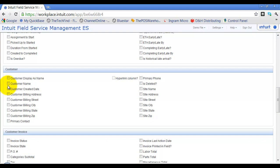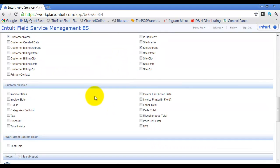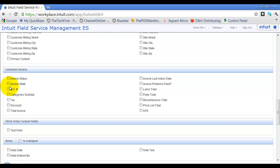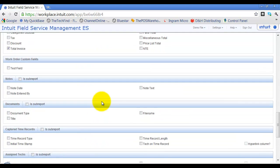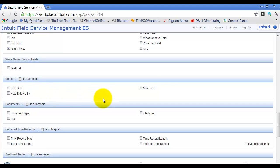Under customer information, I'm going to select customer name and site address. For invoice information, I might want to show the invoice total, or break it out to show labor total, parts total, and miscellaneous total. I can also add work order custom fields, notes including the time the note was taken, who entered it, and the actual text.